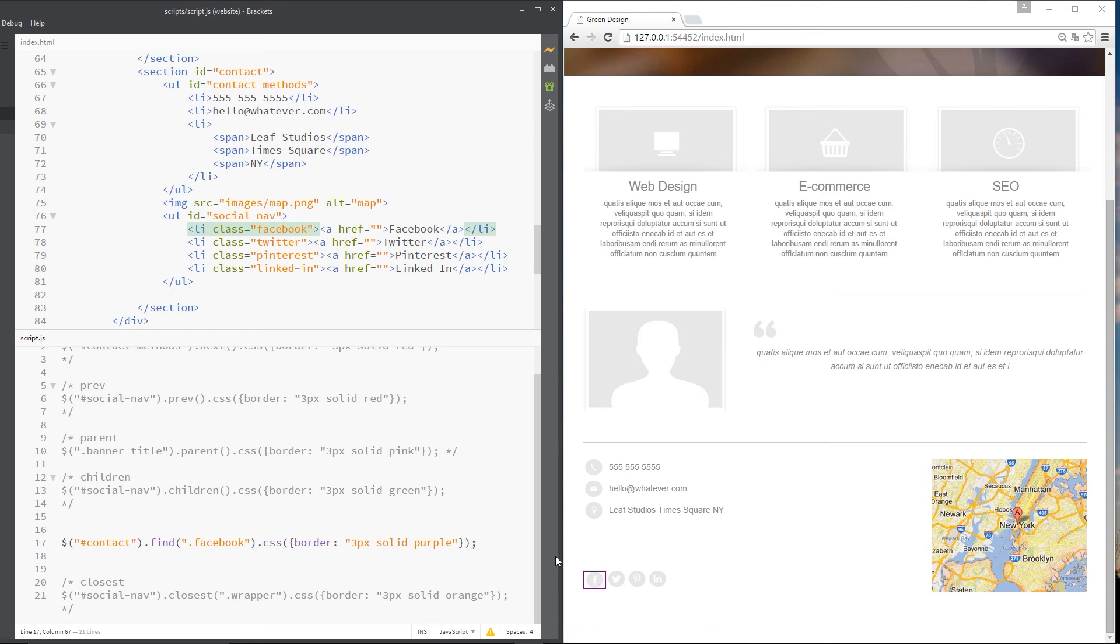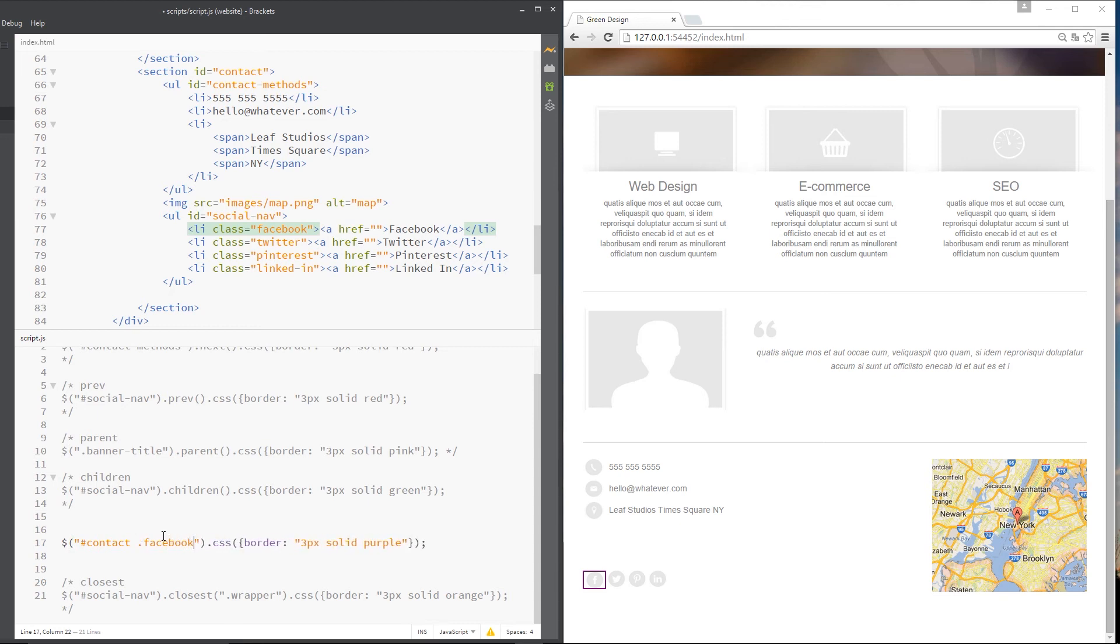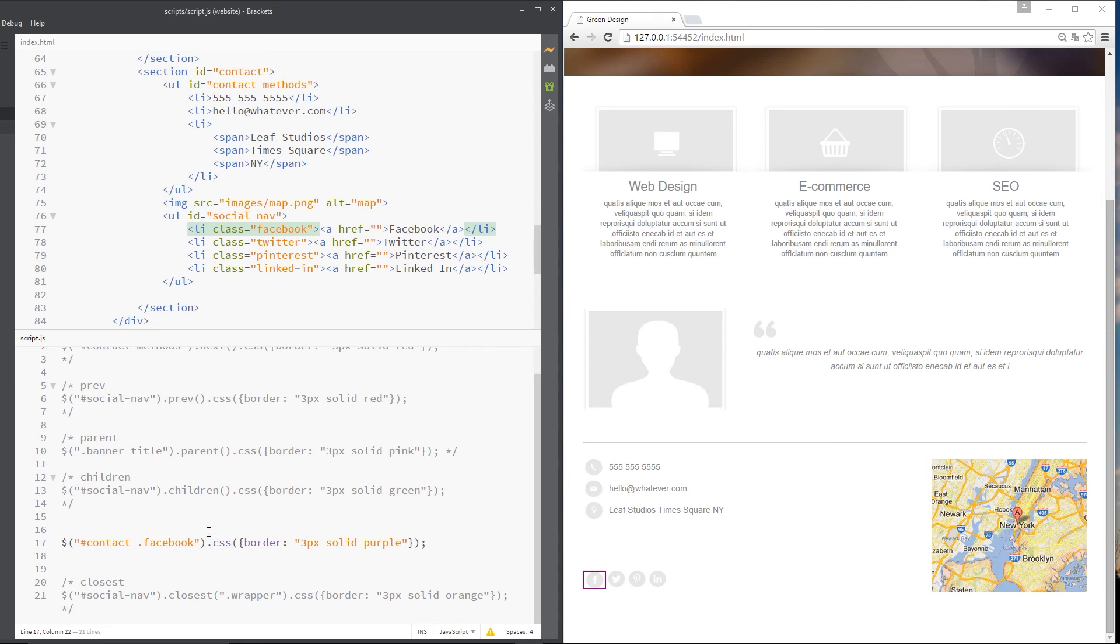Now you might be sitting there thinking, well, instead of find, why don't we instead just do this, contact.facebook. And yet that will work. This is going to have the same effect. If I save it, you see it's still purple. But for performance issues, the find method is quicker. There's not a great deal in it, but I just prefer the find method. Cool.